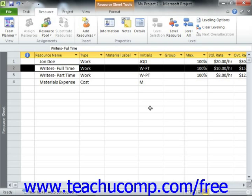In this lesson, we will learn to change which Cost Table Rate is applied when you assign a work resource to a task.